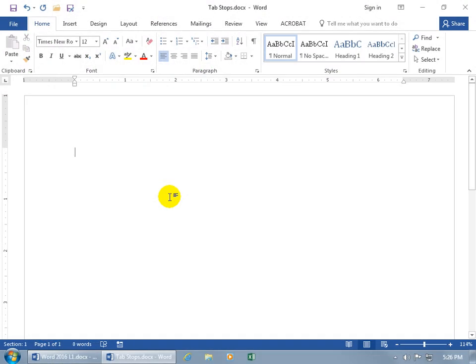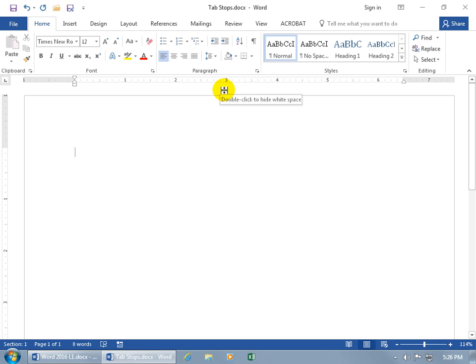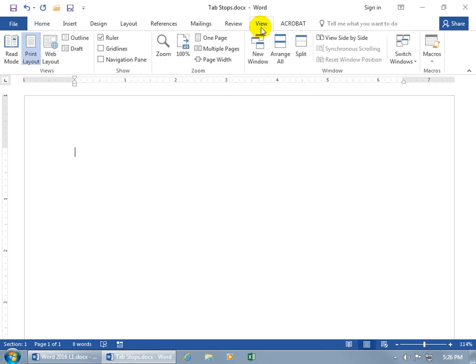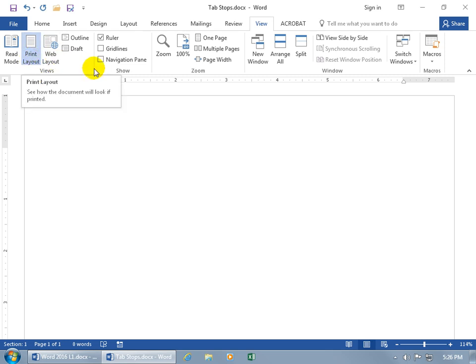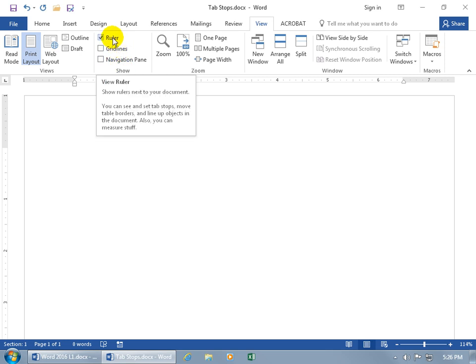Tab stops are like a sound — when you hit the tab key it will stop at a point you set. You can set tab stops at least one of three ways. The first way is setting them on the horizontal ruler. If the ruler isn't visible, click on the View tab, go to the Views group, select Print Layout, then go to the Show group and check Ruler.